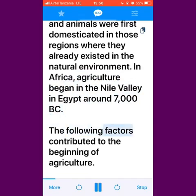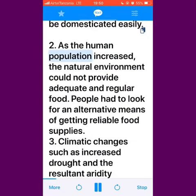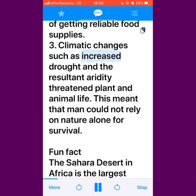The following factors contributed to the beginning of agriculture. First, there were plants and animals in the environment that could be domesticated easily. Second, as the human population increased, the natural environment could not provide adequate and regular food, so people had to look for an alternative means of getting reliable food supplies. Third, climatic changes such as increased drought and the resultant aridity threatened plant and animal life, meaning that man could not rely on nature alone for survival.